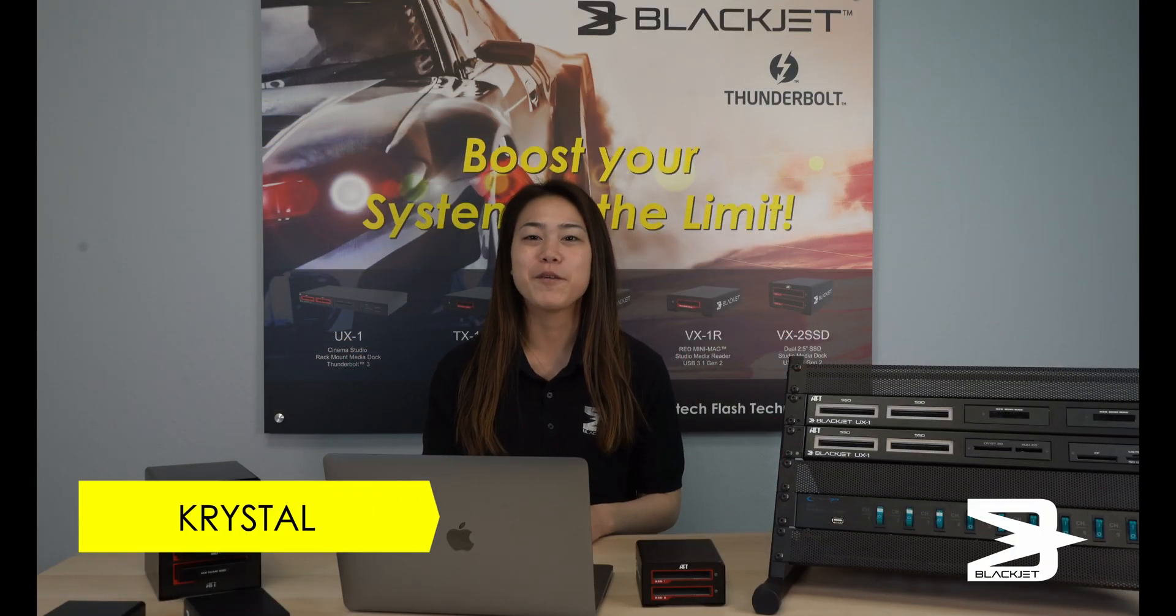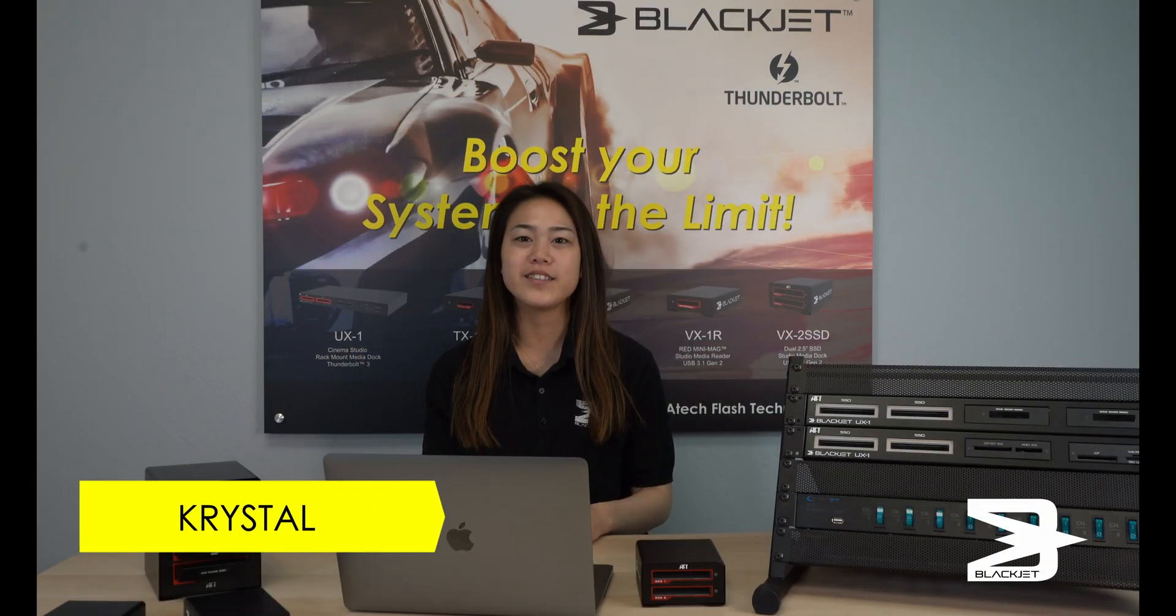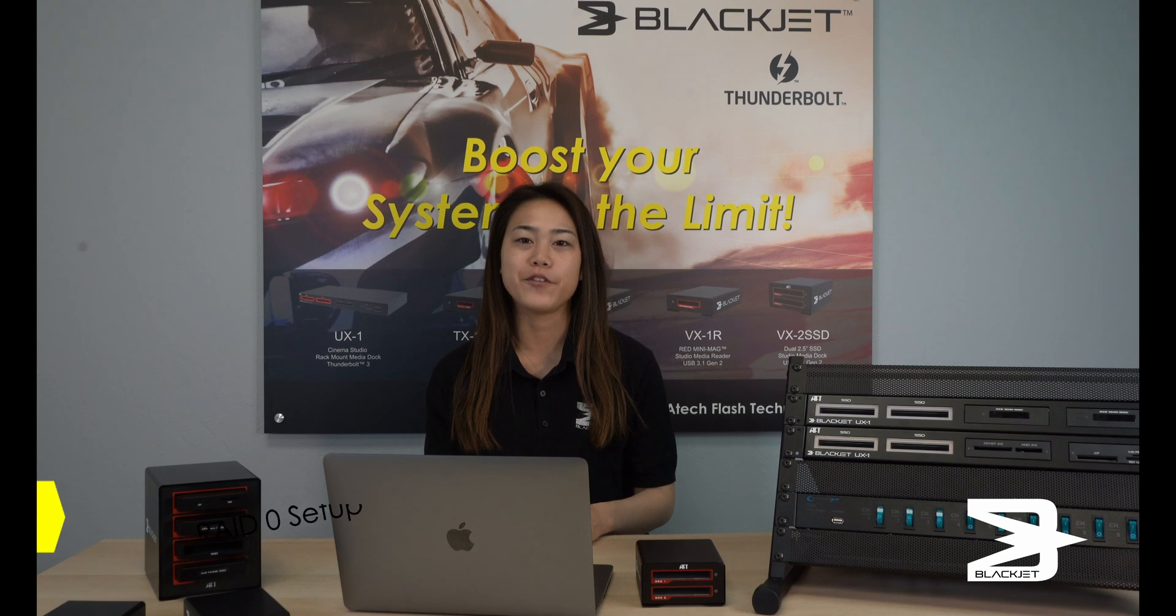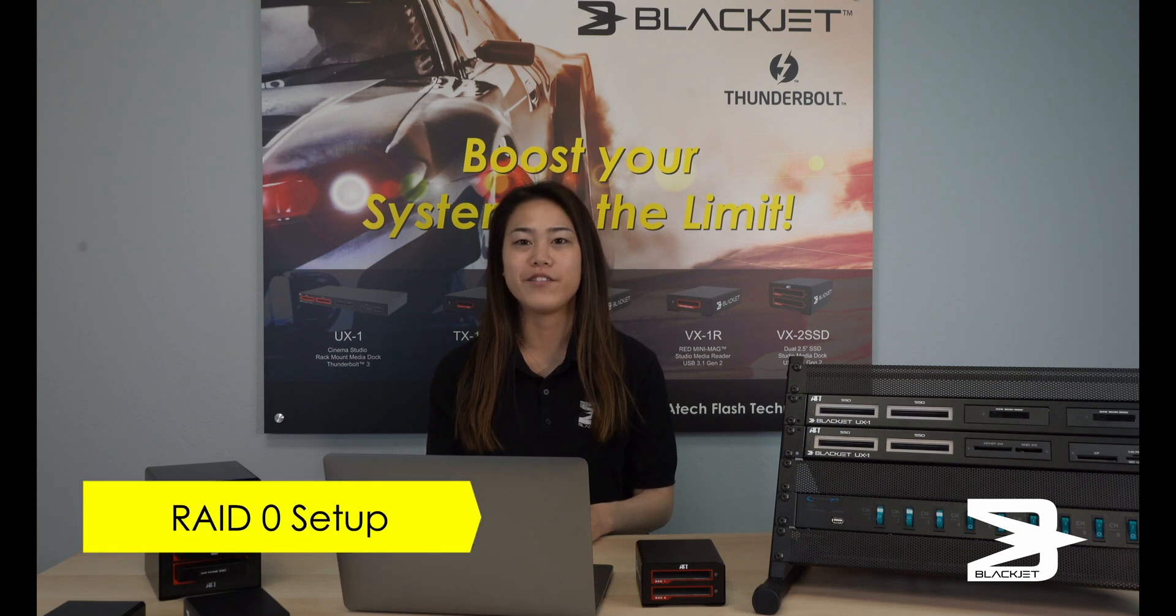Hi, it's Crystal, and I'm going to show you how to set up RAID 0 for your BlackJet VX2 SSD.